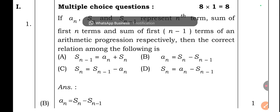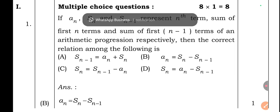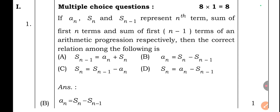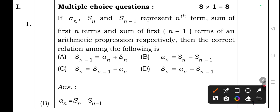First, multiple choice questions — each carrying one mark, total eight questions for eight marks. Question 1: If aₙ, Sₙ, and Sₙ₋₁ represent the nth term, sum of first n terms, and sum of first n−1 terms of an arithmetic progression respectively, then the correct relation is: option B — aₙ = Sₙ − Sₙ₋₁. That's the right answer.